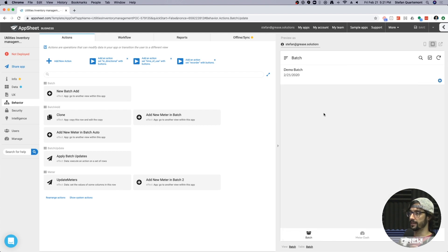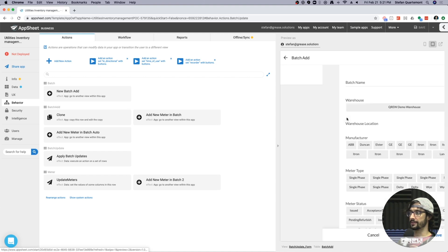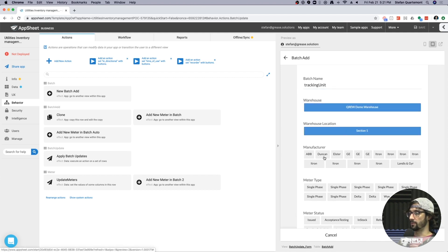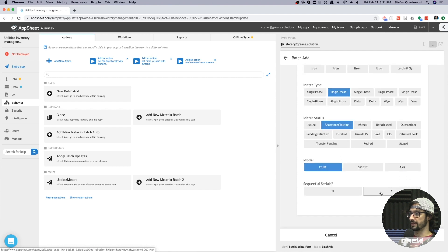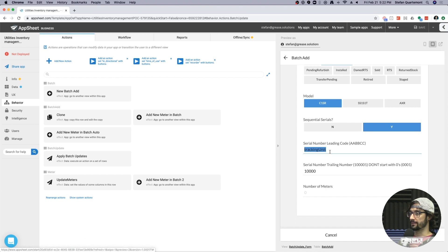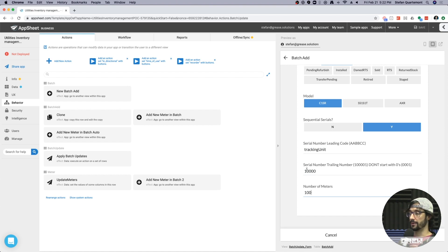I've got this batch menu right here. Imagine you're intaking a batch of items and trying to create an inventory record for each one. Sometimes when you get large shipments, items are in sequential SKU order. I'm going to put the name of this batch — 'tracking unit' — set it to the demo warehouse, grab a manufacturer, and say these are sequential serials. I've got a leading and a trailing serial number, and I want to add a hundred meters — incrementing a hundred times.